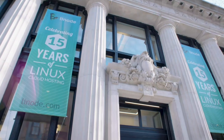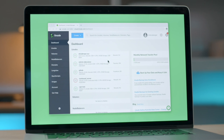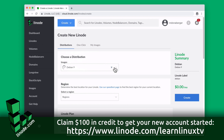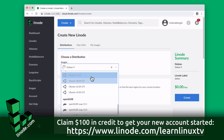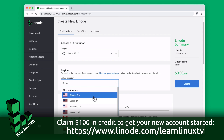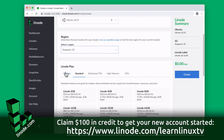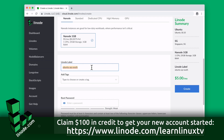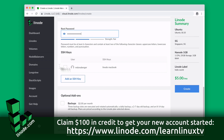Linode has been doing cloud computing since 2003 which is actually before Amazon Web Services was even a thing. On Linode's platform you can get your server up and running in minutes and they include all of the popular distributions such as Debian, Fedora, Ubuntu, and even Arch Linux. And what could be better than a Linux-focused cloud server provider that allows you to tell all your friends, I run Arch.